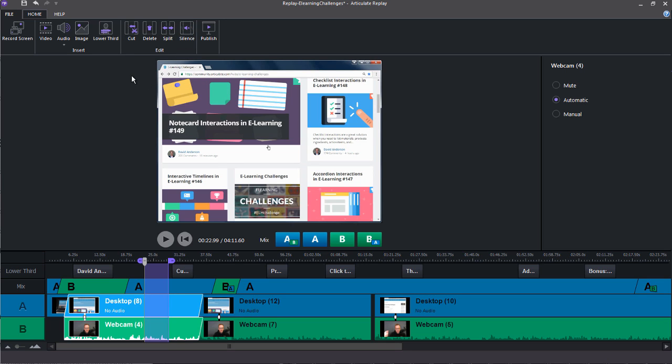We'll look at the editing options a lot closer in a following tutorial. But this makes it really easy to fine tune and edit your screencasts and webcams. So everything looks just the way you like.